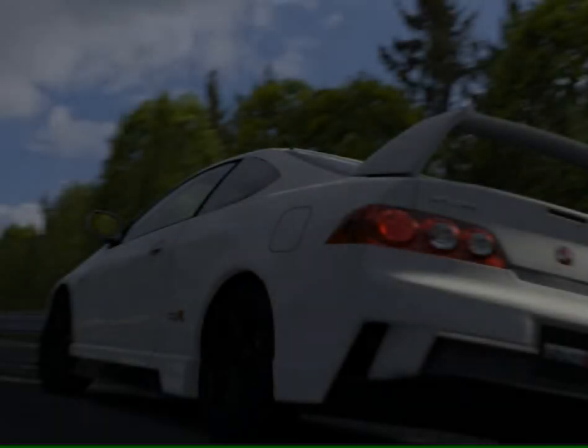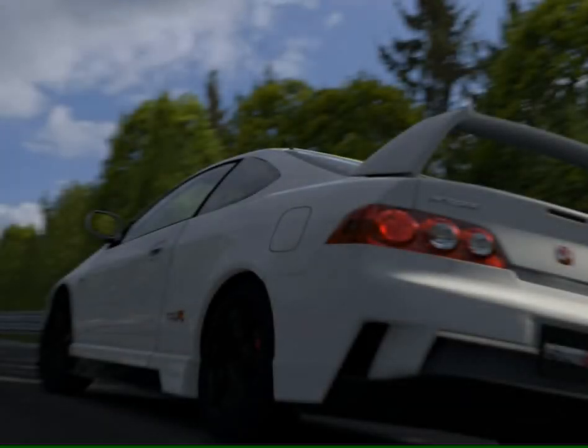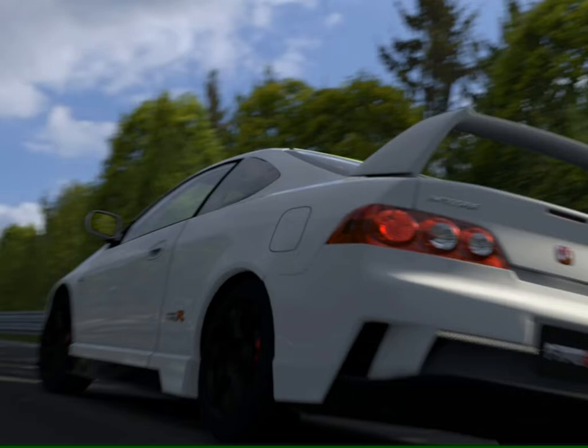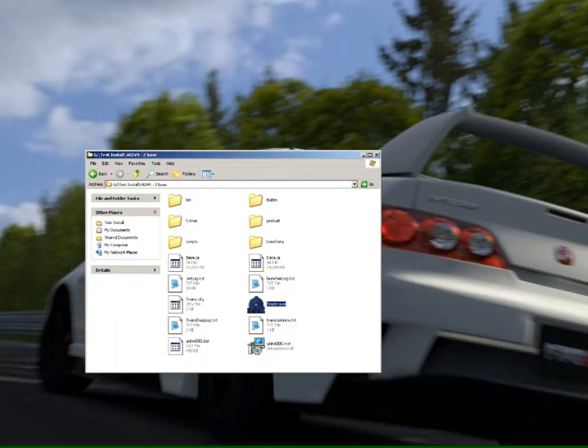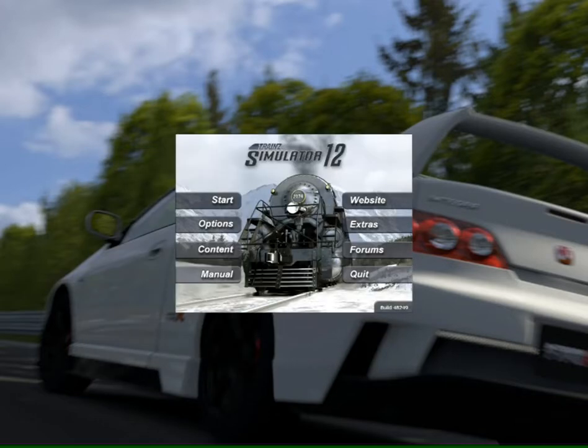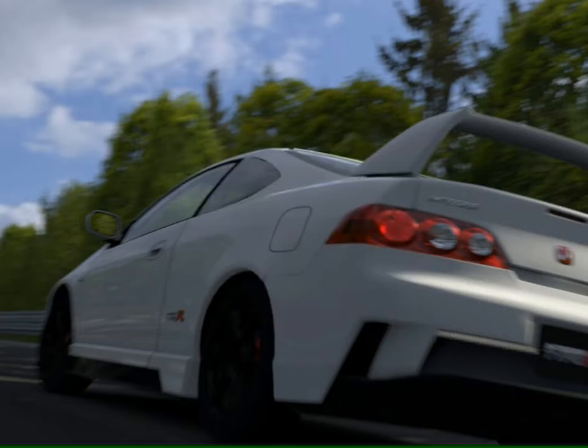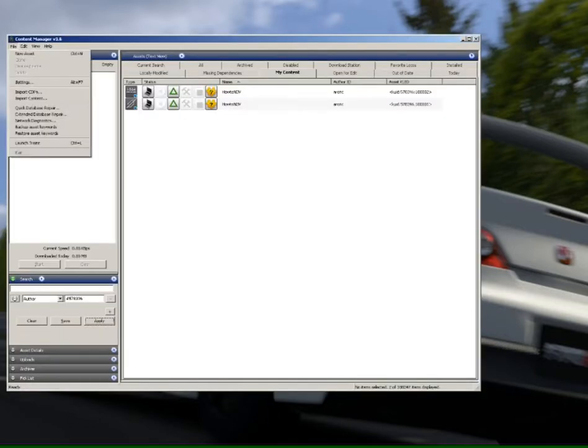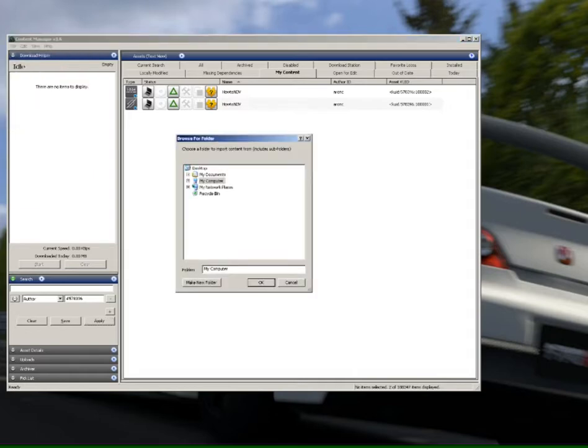Alright guys, now the next process we're going to go into is importing the user data folder from Trains 2010 into 2012. Now what we're going to do to do that is just open up Content Manager for 2012. So just click on that Content button there. Now with this open, it's simply a case going to File, Import.